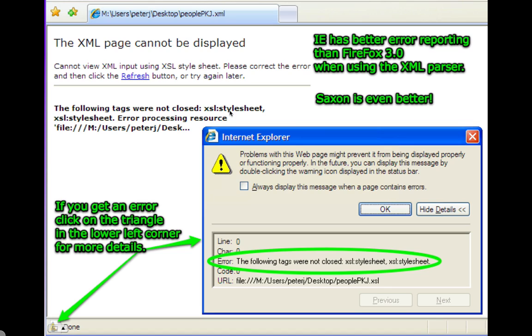All right, we have enough code now. So let's take a look at our results in a browser. Now, you can use either Firefox or IE. But in this case, IE has much better error reporting than even the most recent Firefox. And when I recorded this, that was Firefox 3.0. Now, Firefox might have improved since then, so you might check it out. Saxon is even better. It'll give you much better error messages. So for right now, I would suggest using IE. And if you get an error, look down in the lower left hand corner and you'll see a triangle with an exclamation mark.